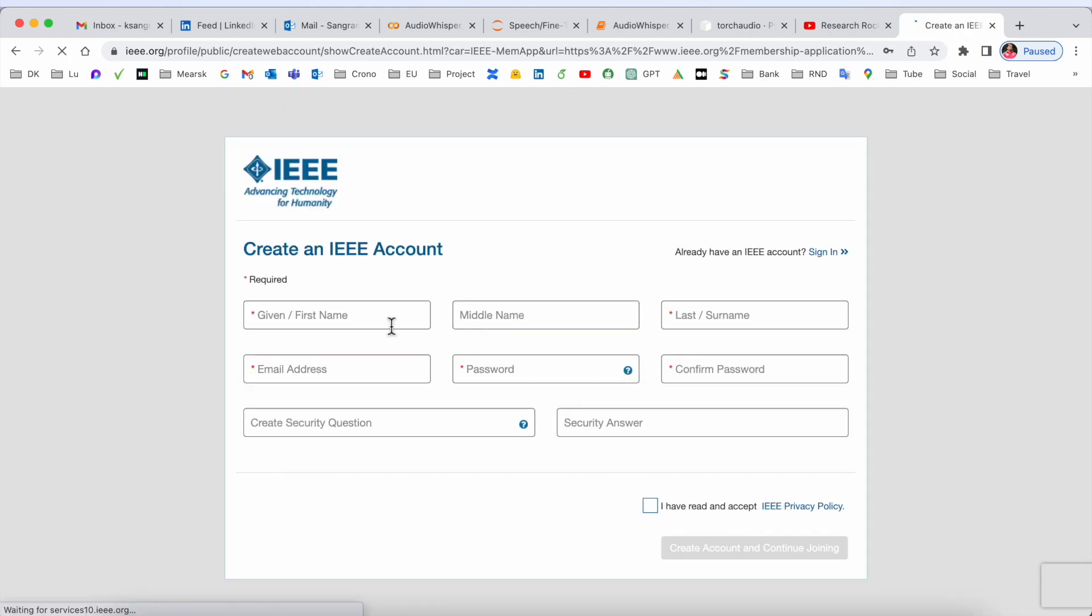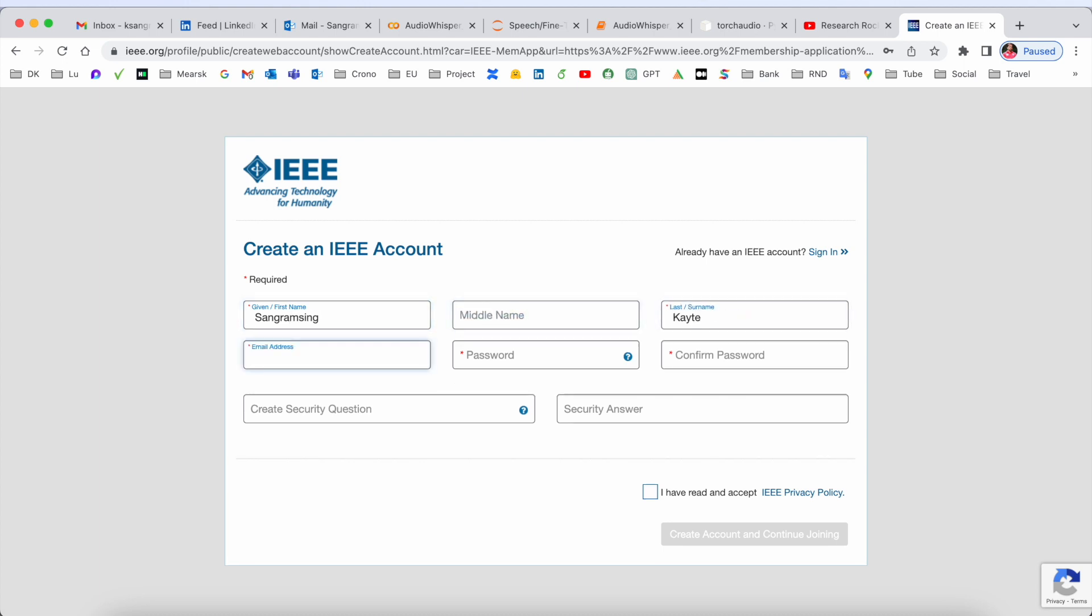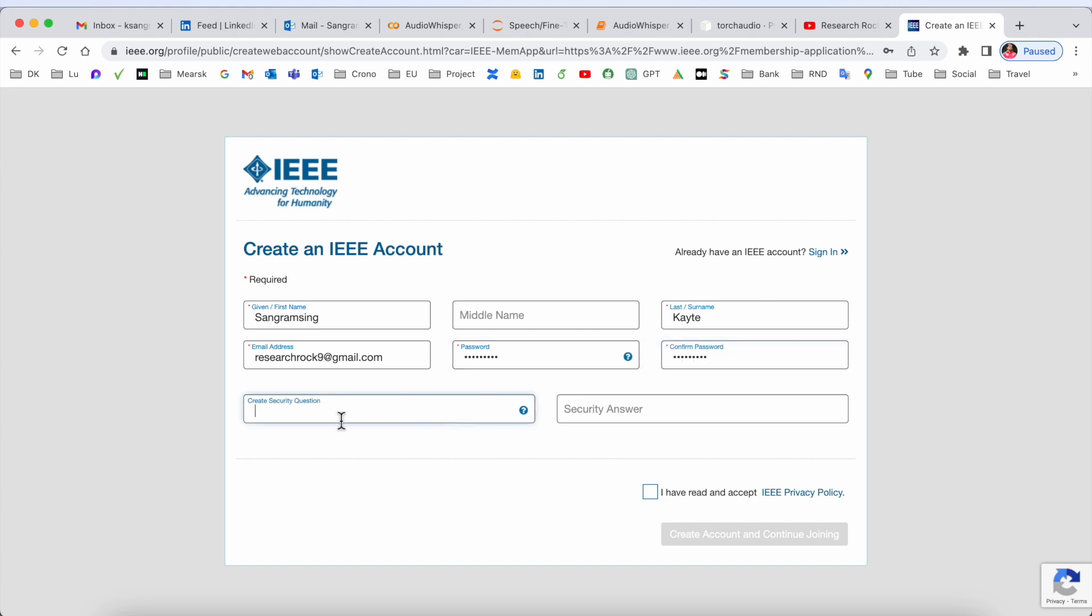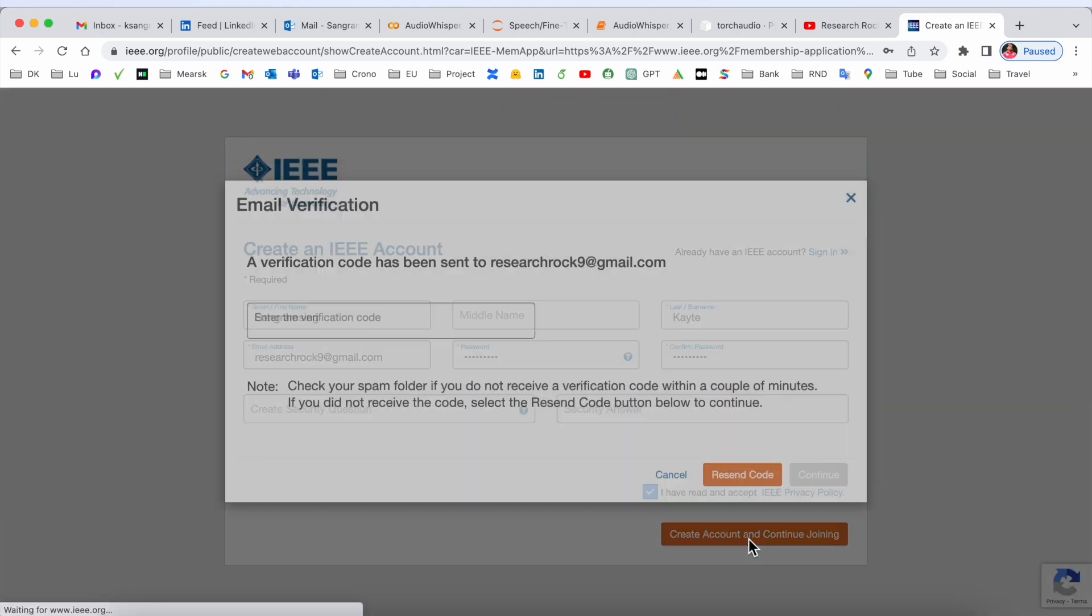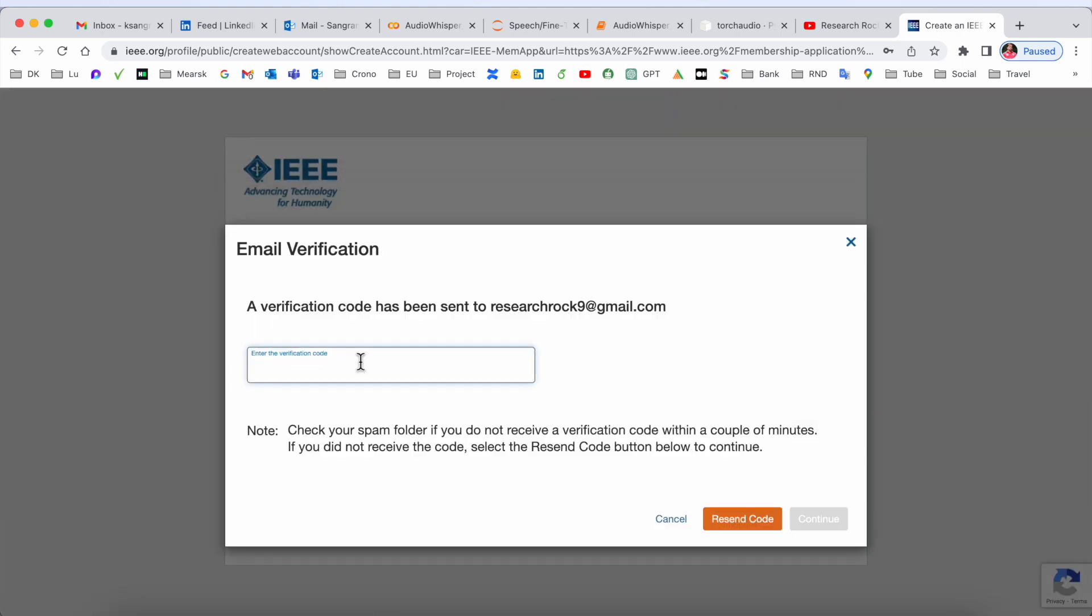You need to put your email address, your password - the password must be case-sensitive - reconfirm it, and a security question. I'm not providing any question; just simply accept and create. Continue. So now we need to add an OTP.